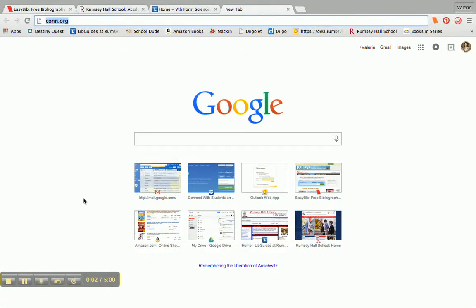This video is going to show you how to get to ICON, which is Connecticut's research engine. It's offered to all of us residents here in Connecticut for free, through our taxpayer money. And it's an incredible resource, so I want to make sure that you can get here from home.